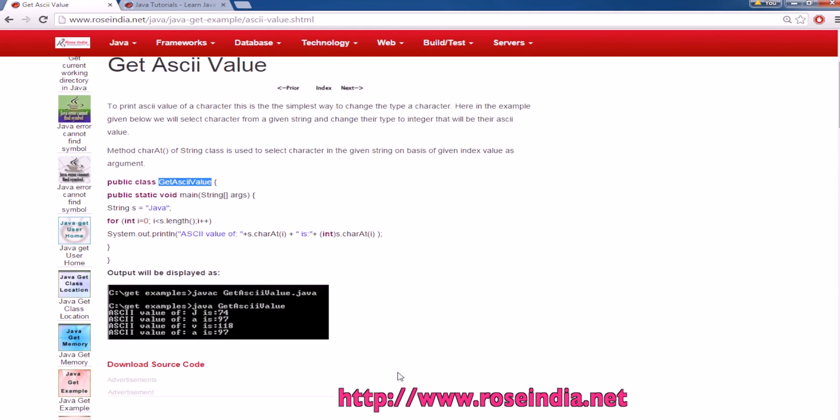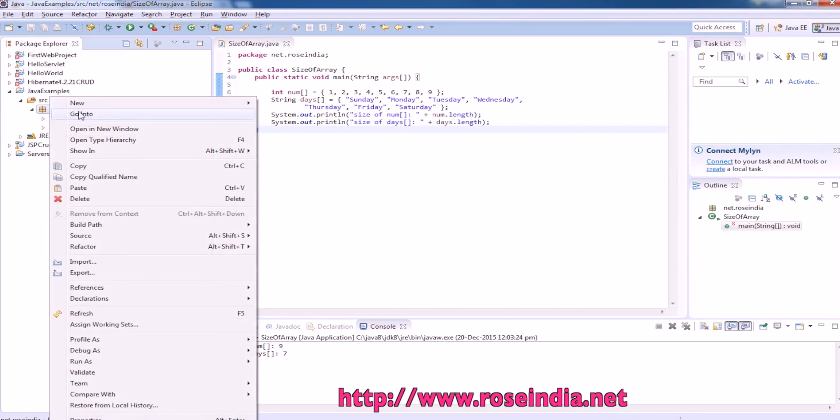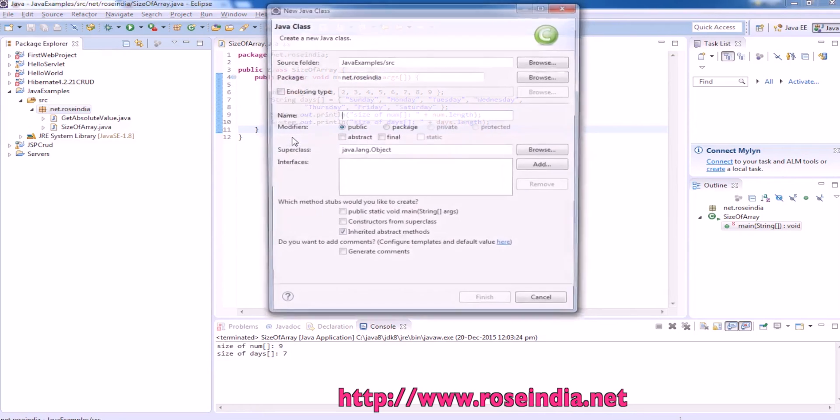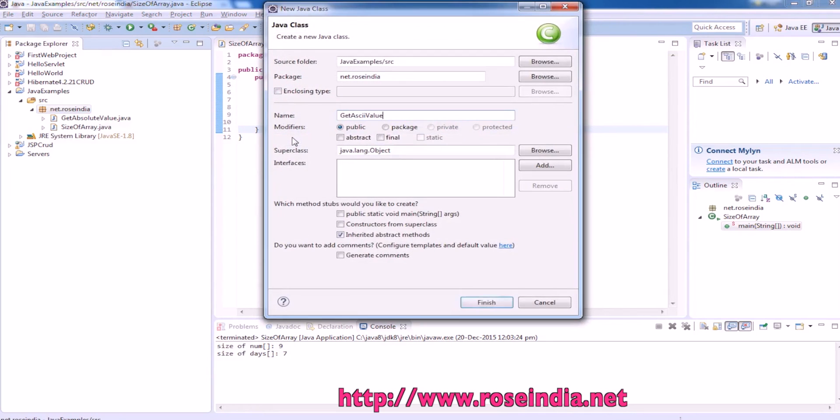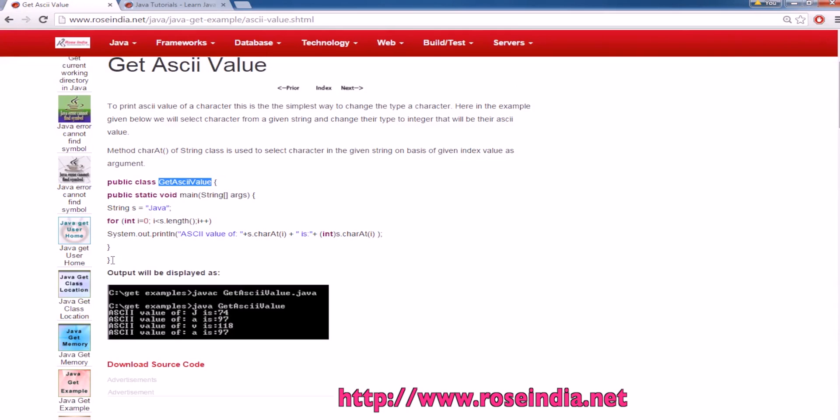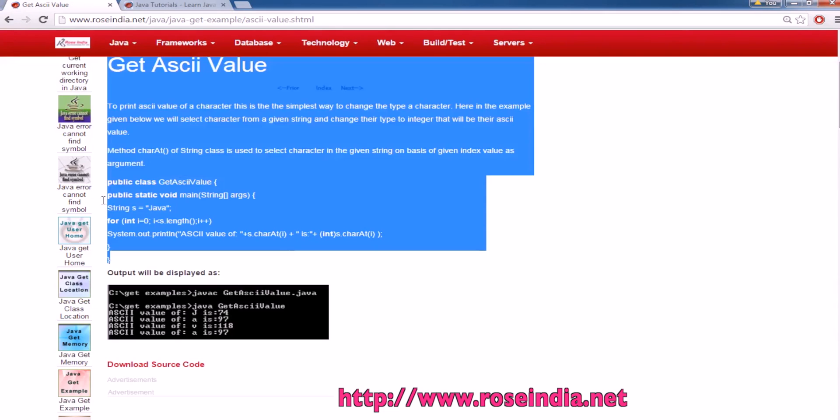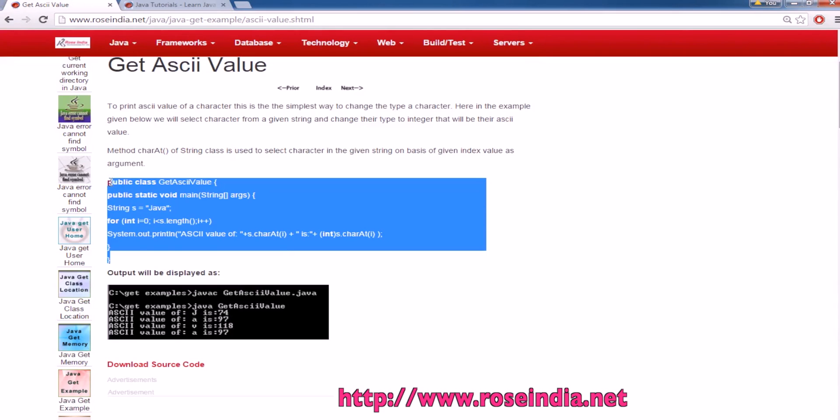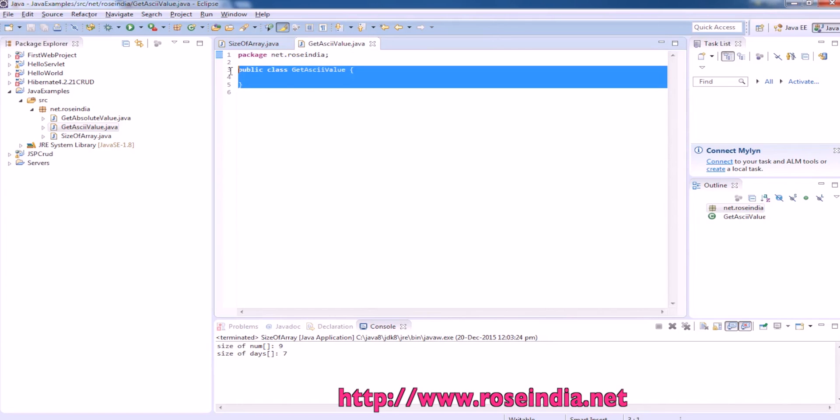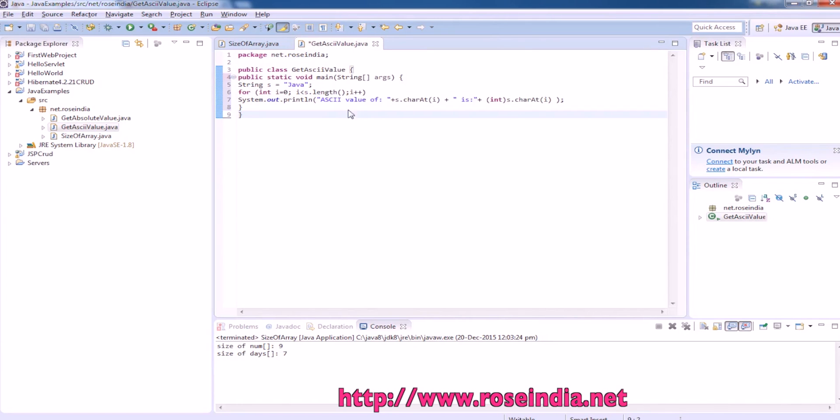Let's run the example. File, new, and class. We are going to copy this source code and paste here.